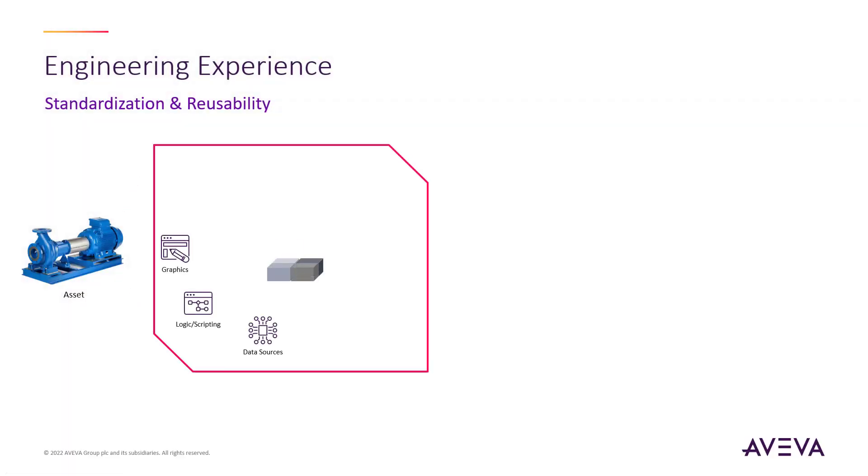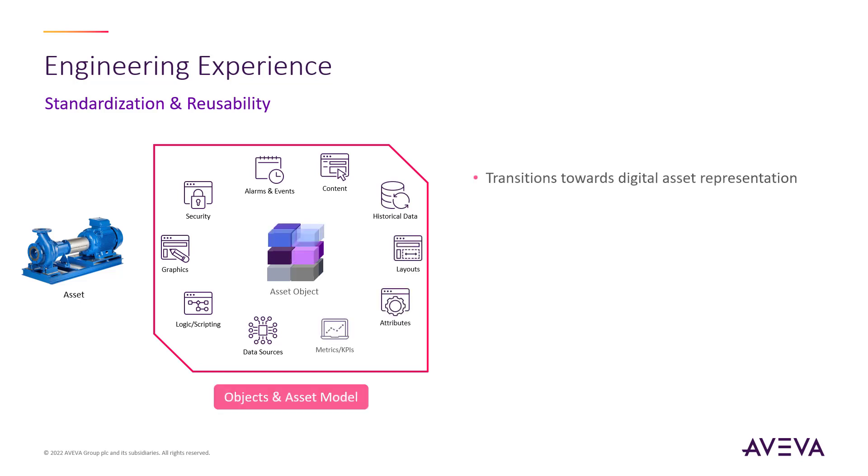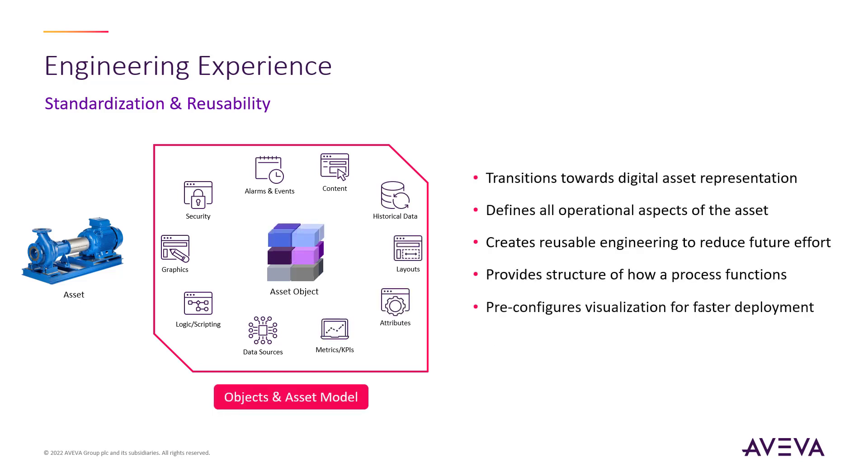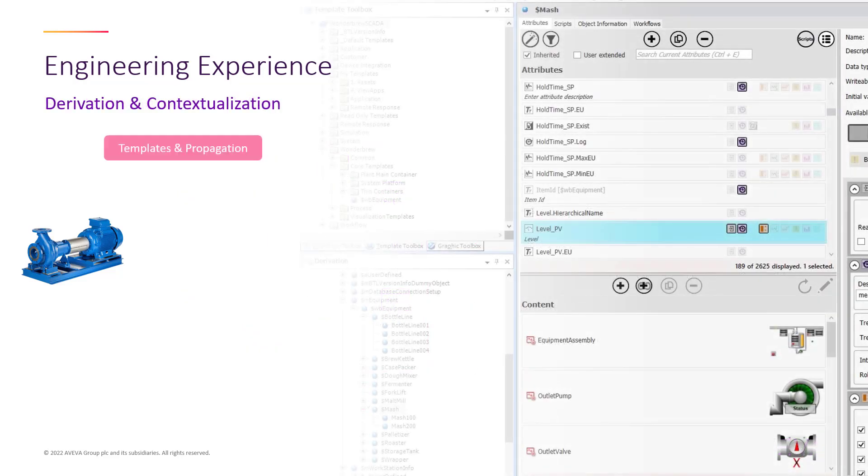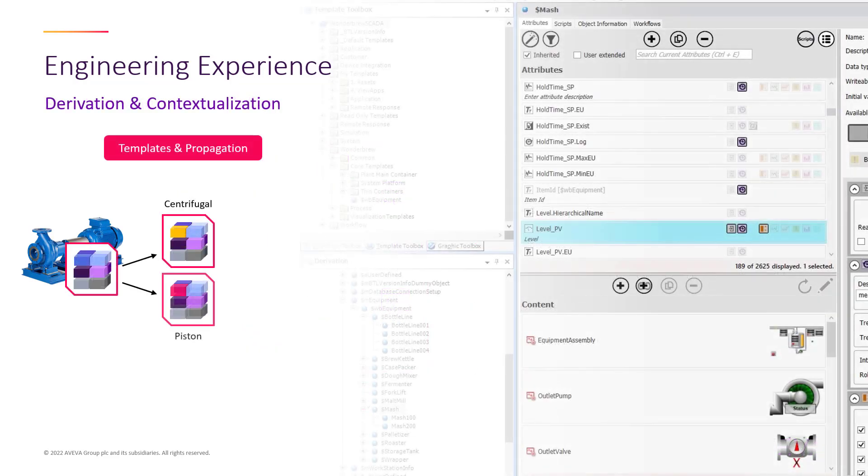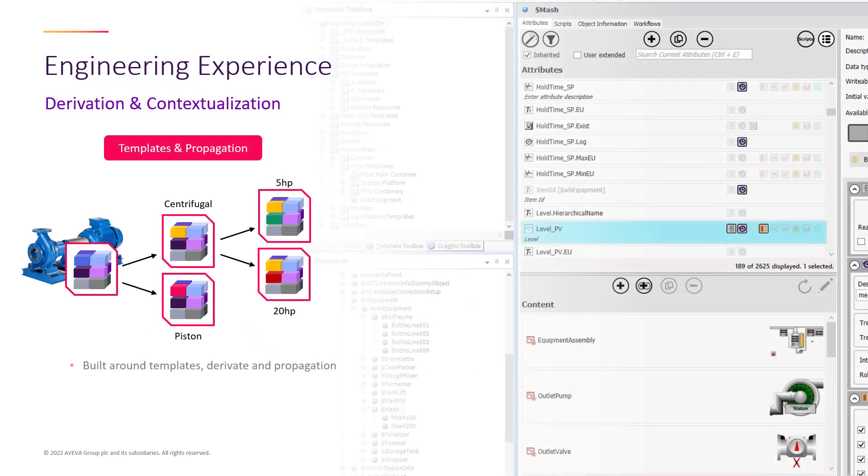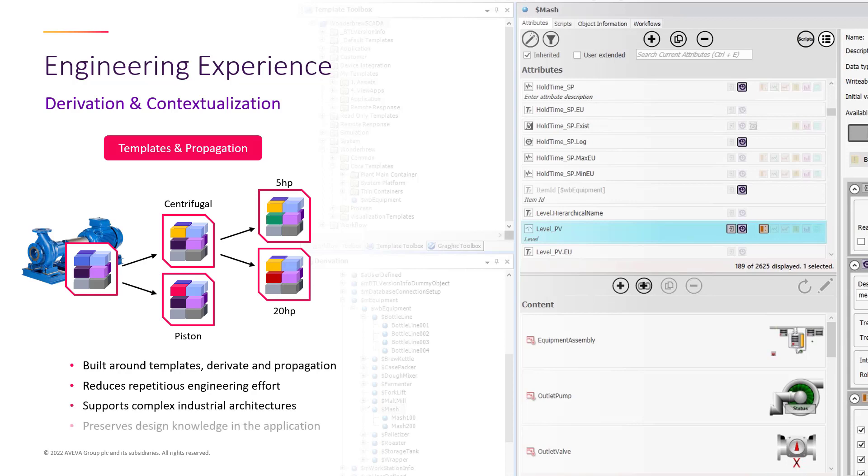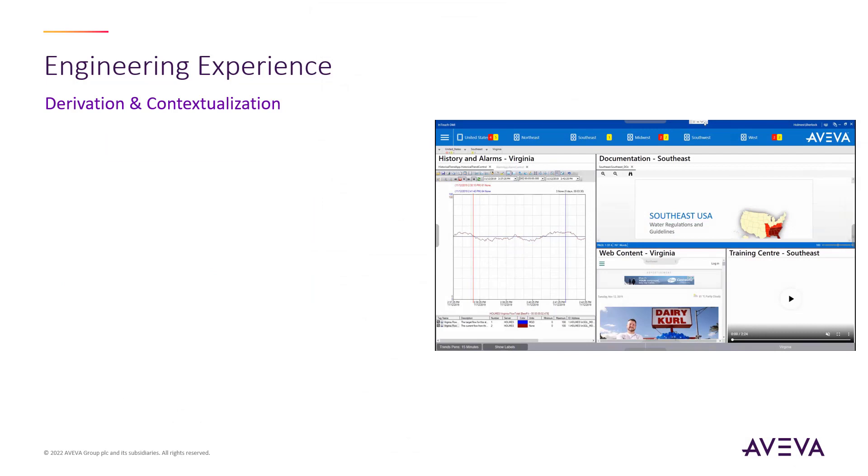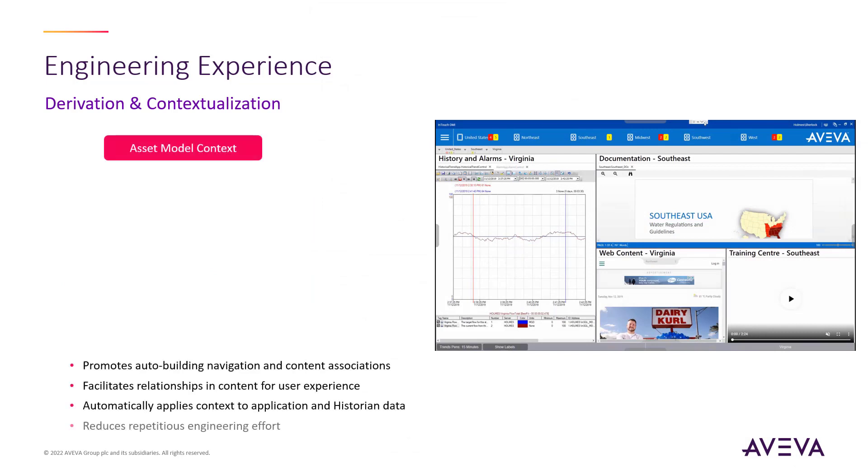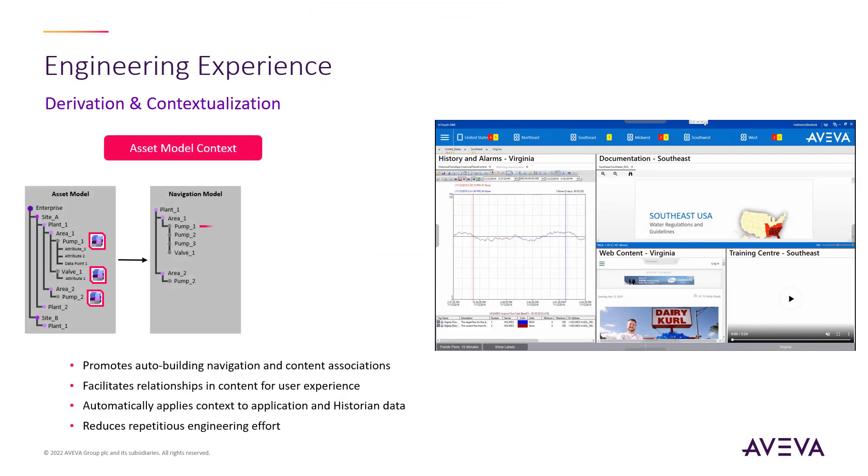The ability to derive objects takes advantage of encapsulation and inheritance in the relationship between parent and child. When an object is derived from a template, that child object will inherit all components from the parent object, including attributes, graphics, security, scripting, and more. This has many benefits for usability and standardization because any modification made in the parent object will automatically propagate to all derived child objects.